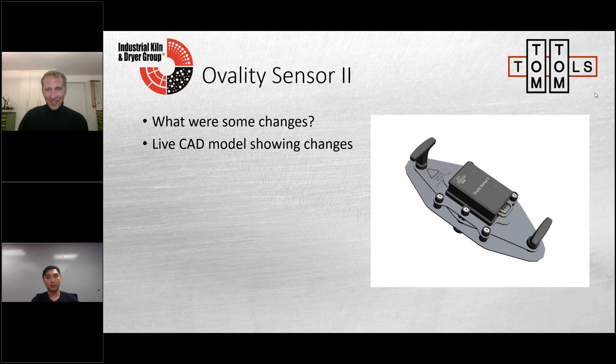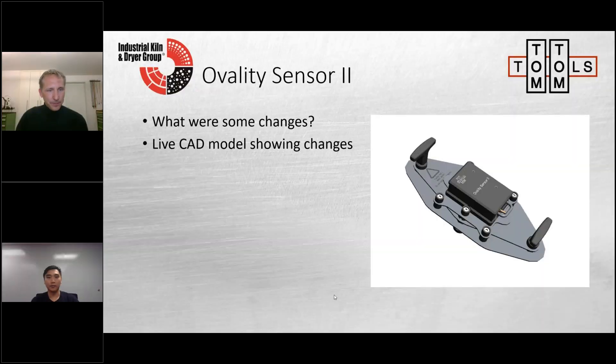From the TomTom Tools website you can download a 3D model of the ovality sensor — it's a 3D PDF. It's best viewed in Adobe Acrobat Reader, which gives you full functionality to explore the tool components interactively.